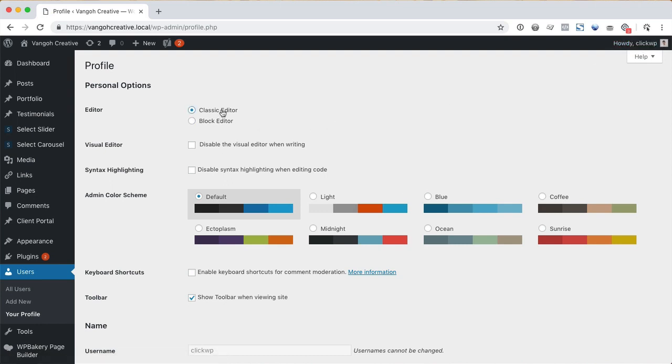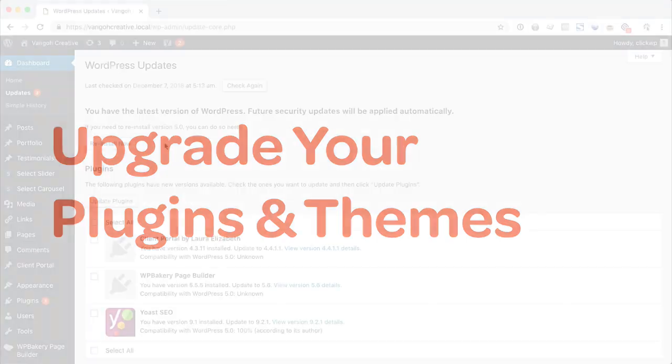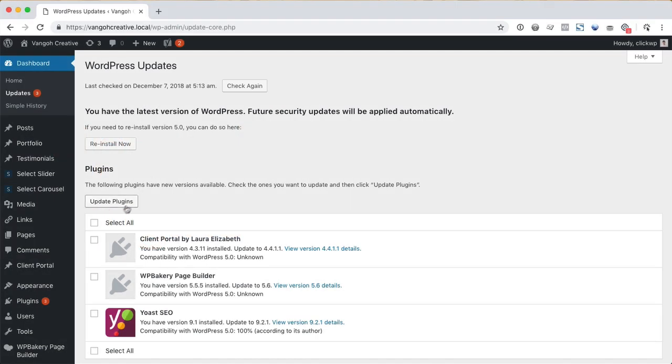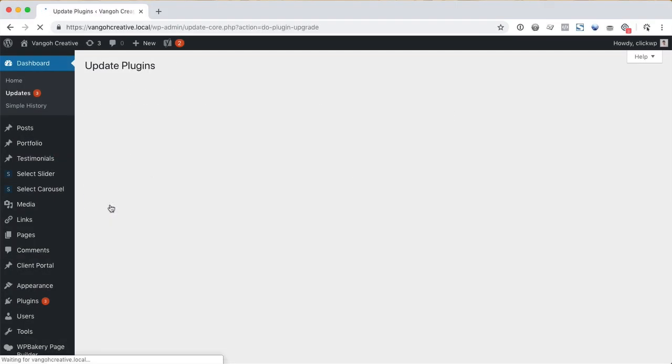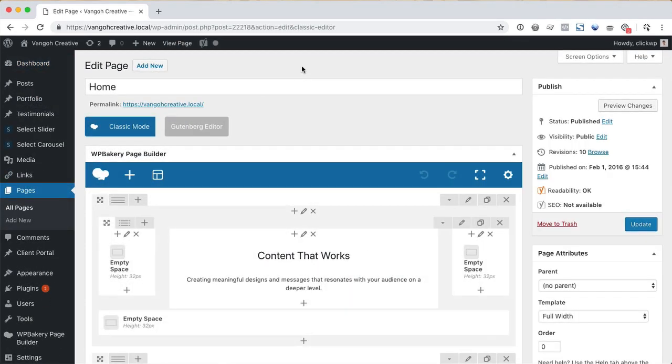Now before you give up completely on the new editor, we suggest that you check out these tips. The first tip is to upgrade your plugins and themes. The new block editor has been in development for the past two years. There is a big chance that any incompatible themes and plugins have been updated for compatibility.